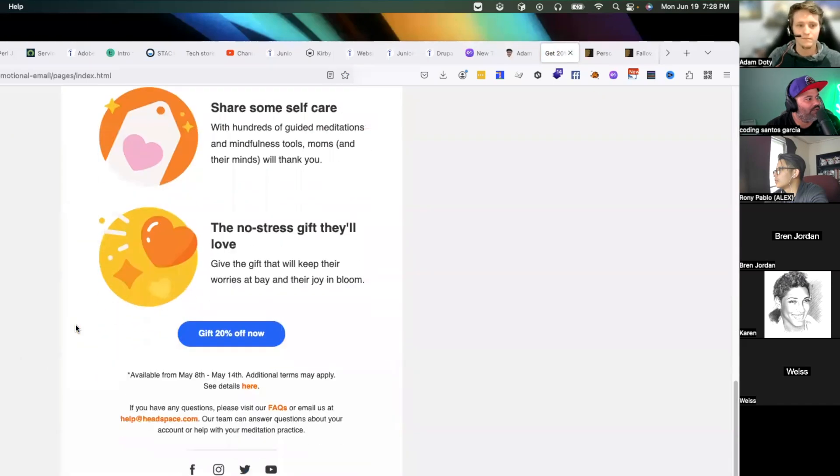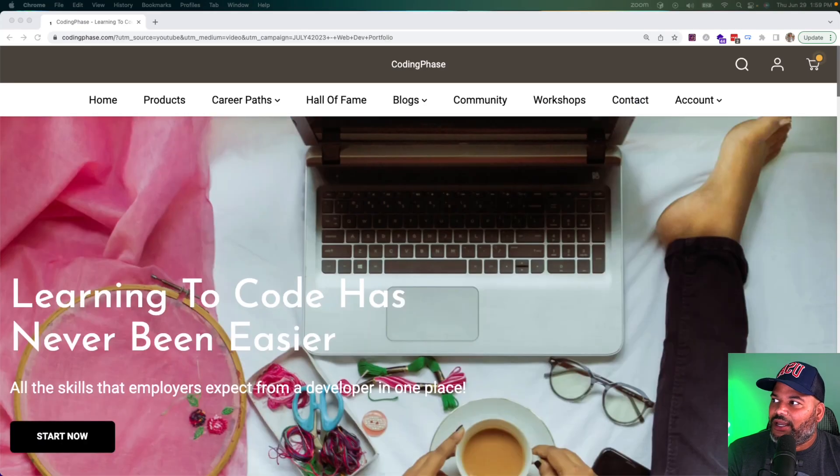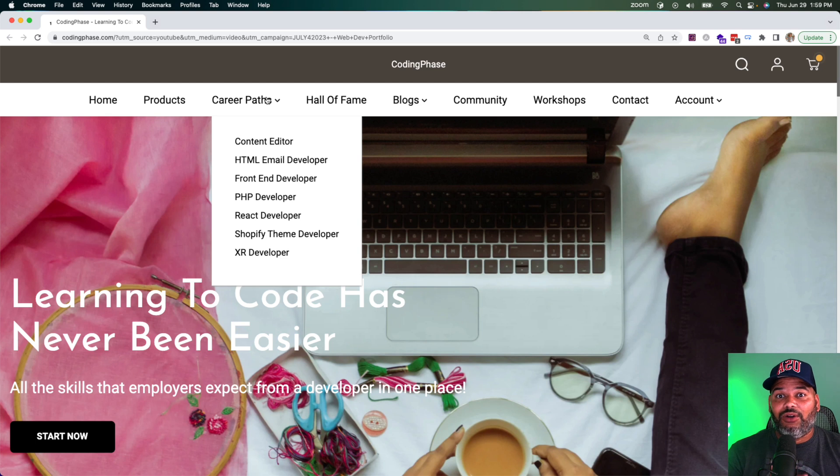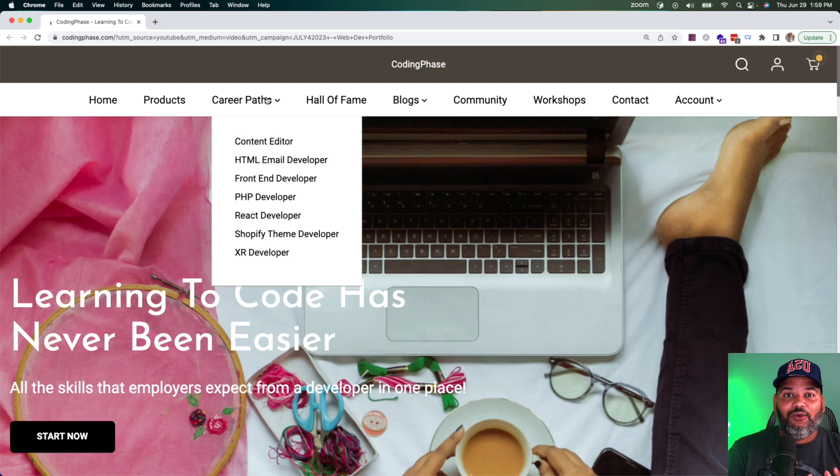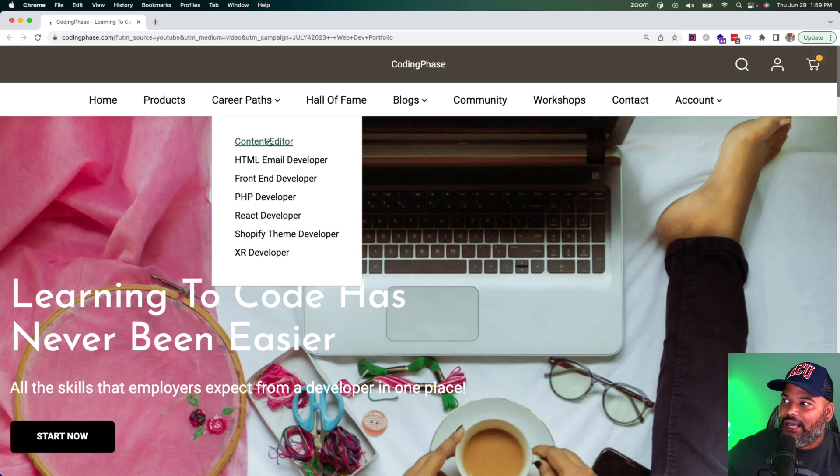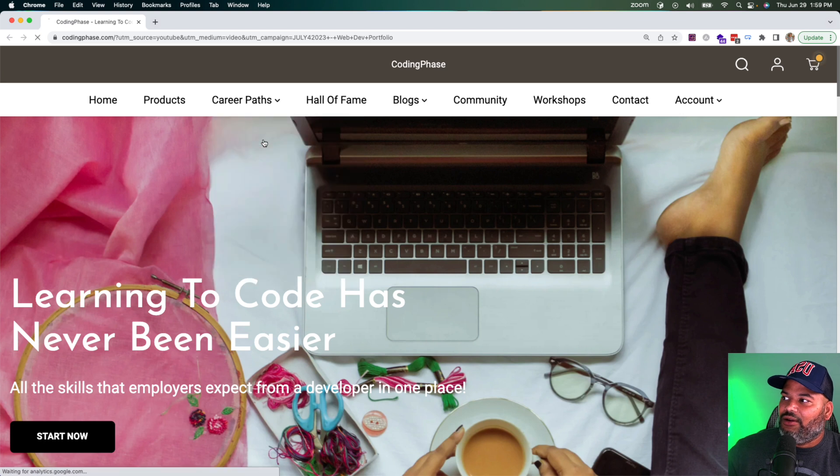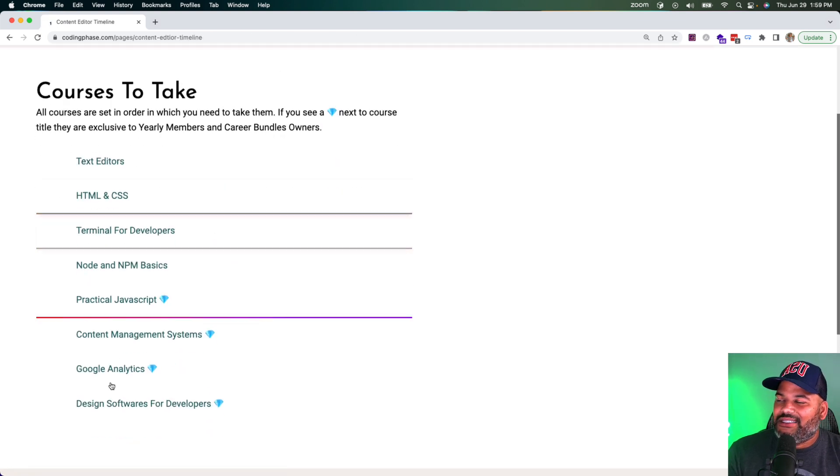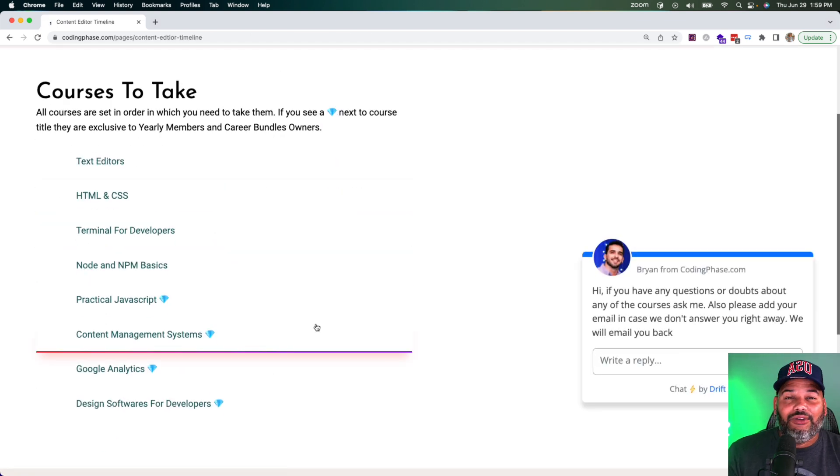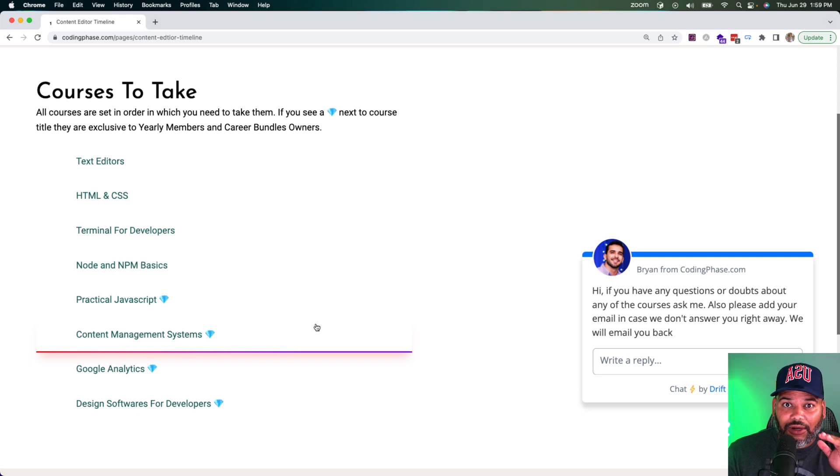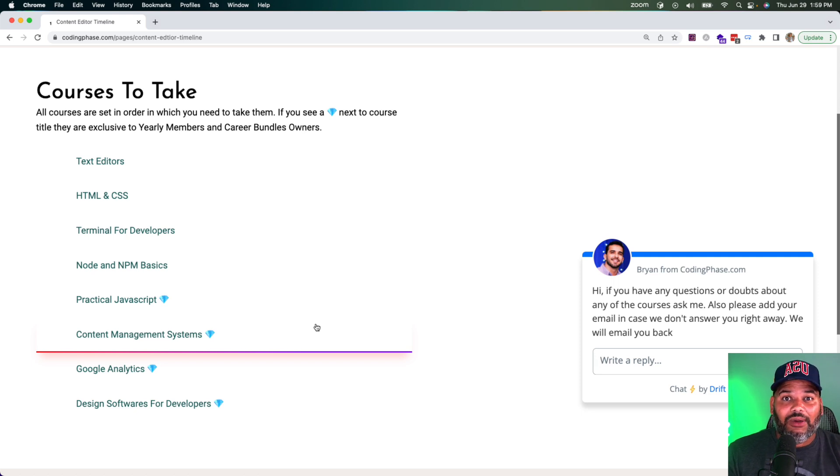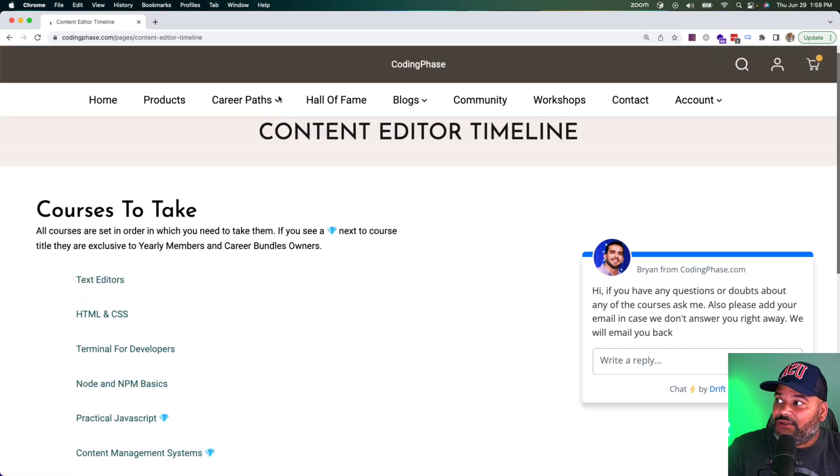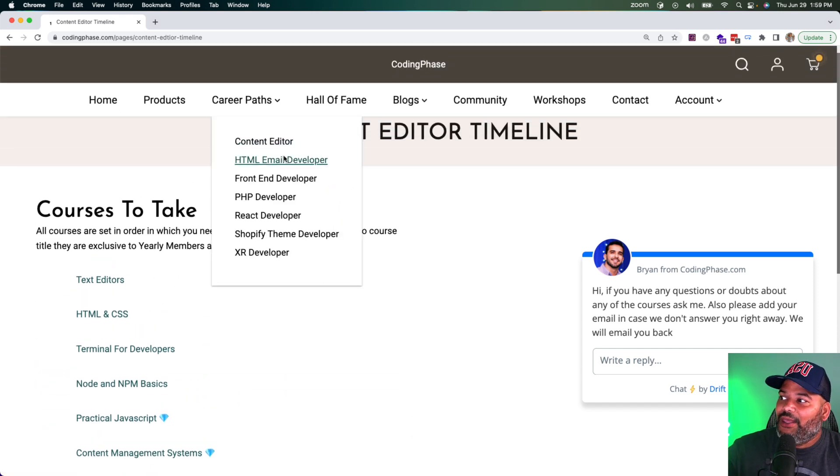There's a lot of different career paths that we recommend, but we have everything in an order where it's very easy for anyone to follow them. For example, if you are a beginner, we recommend to start with content editor. This is something that you guys can do literally in three weeks. You can learn all of the skills and you can start applying for roles for this position, little as three weeks.